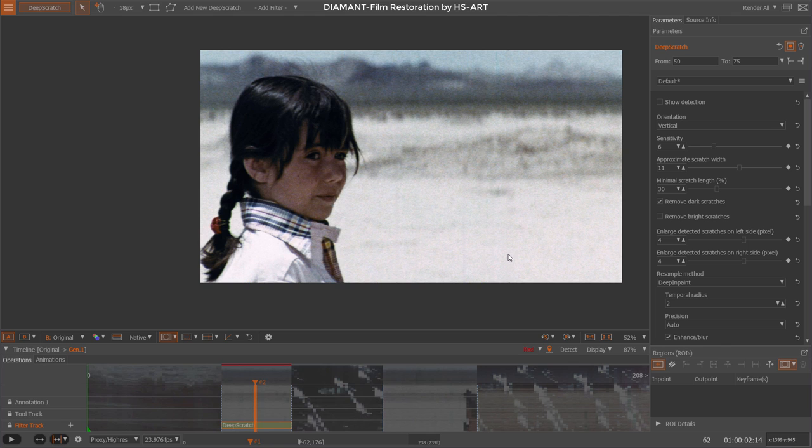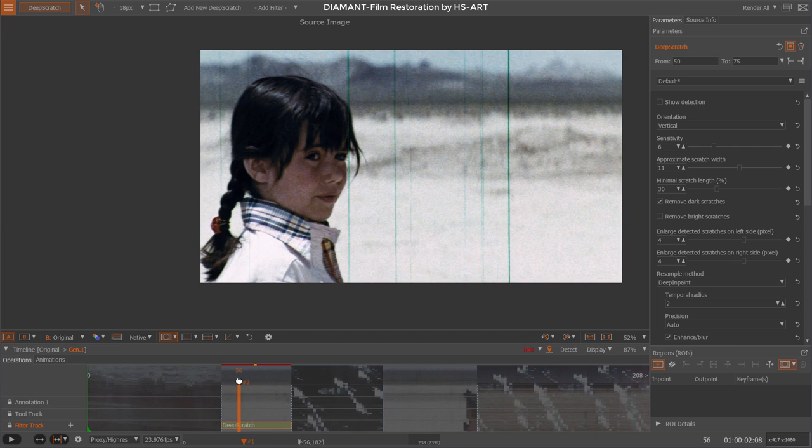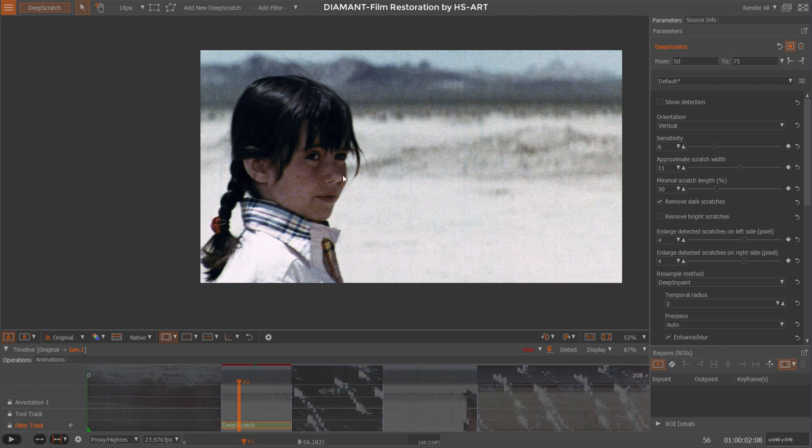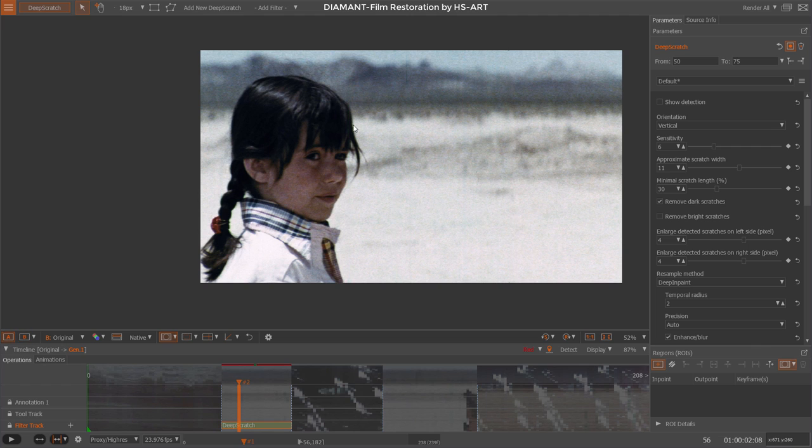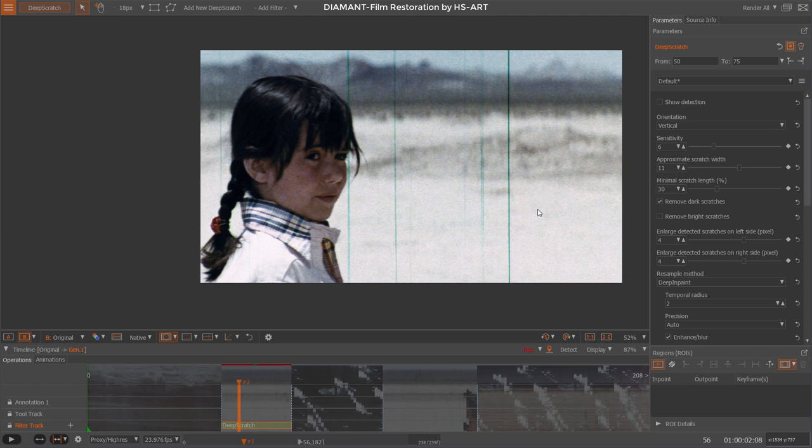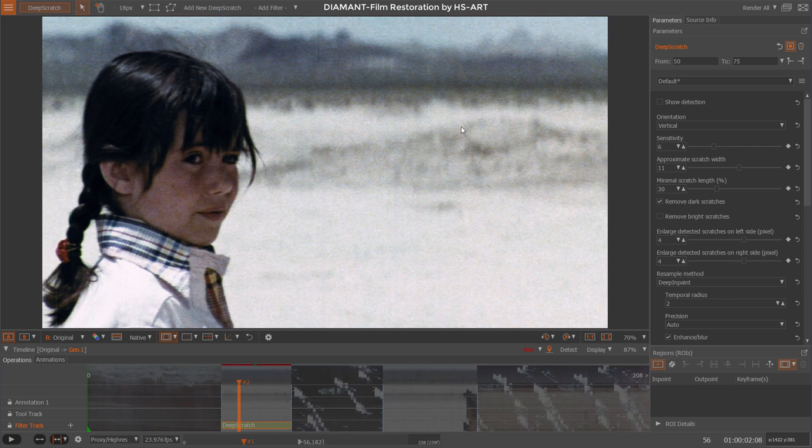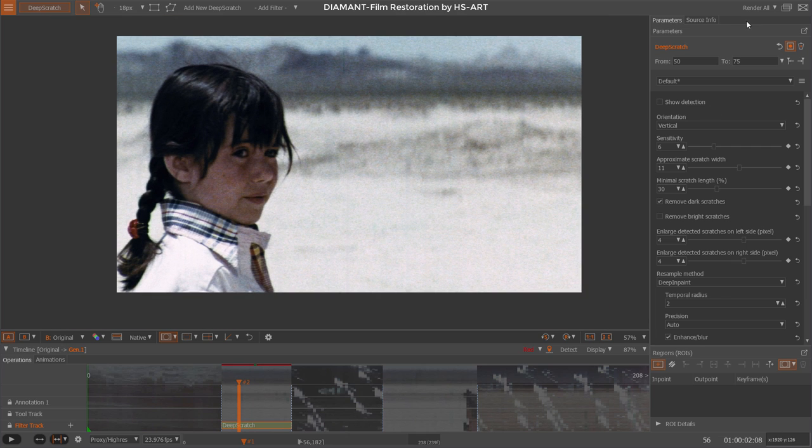Actually, I'm quite happy with my setting. So what I could do now is go to another frame, recheck my parameters, and I quite like it. Even where it's going through this structure, through the ear, through the hair, around this area, it does look actually quite good.